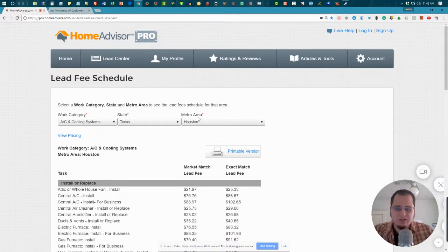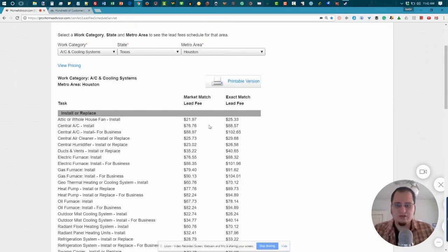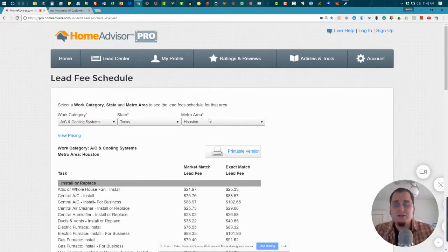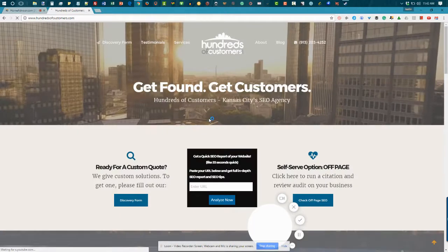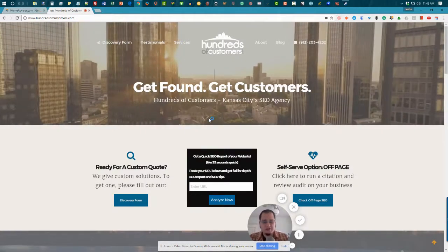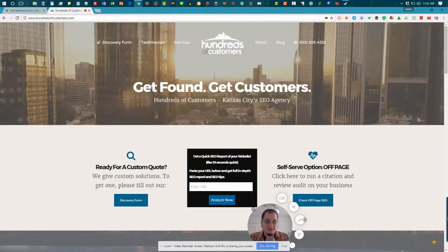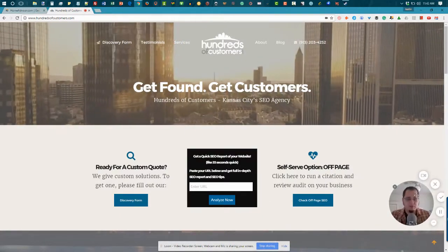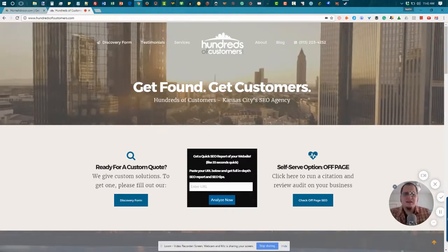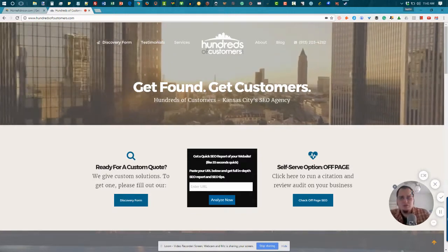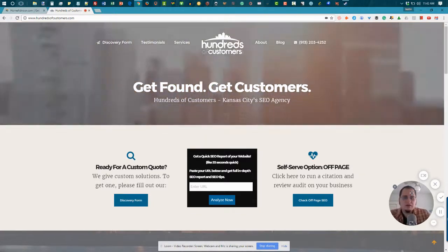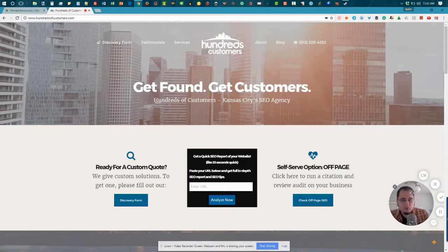If you run an HVAC company and you're in the Houston area and you want customers, work with us. My name is Justin West. I run hundreds of customers and we're a local marketing agency based out of Kansas City, but obviously we work with clients all across the United States. And what we do is we help you get more customers and we don't do leads.